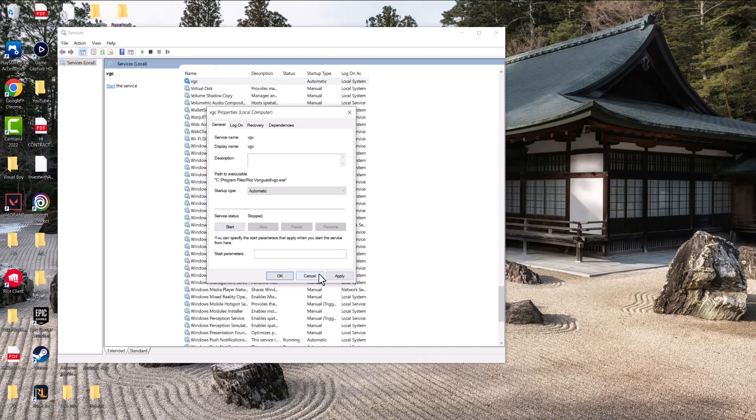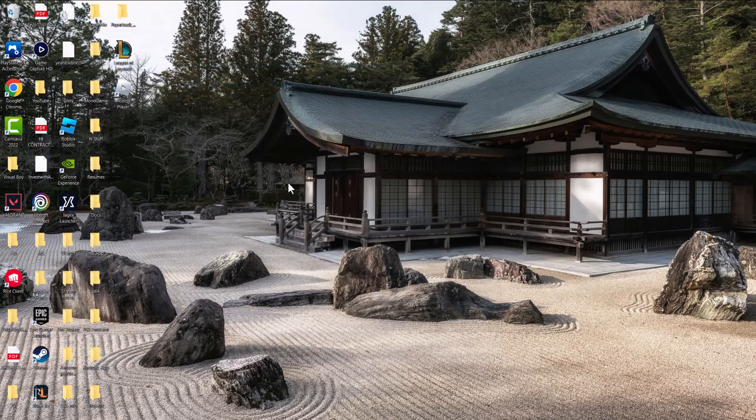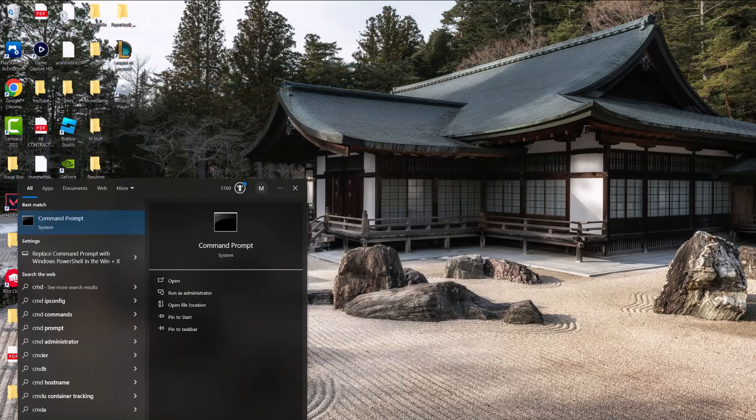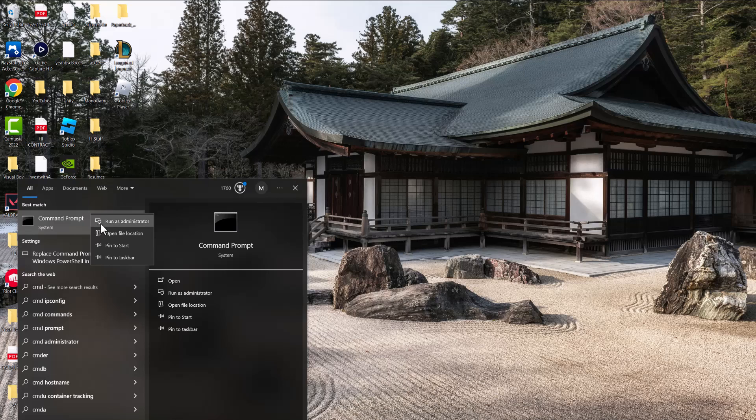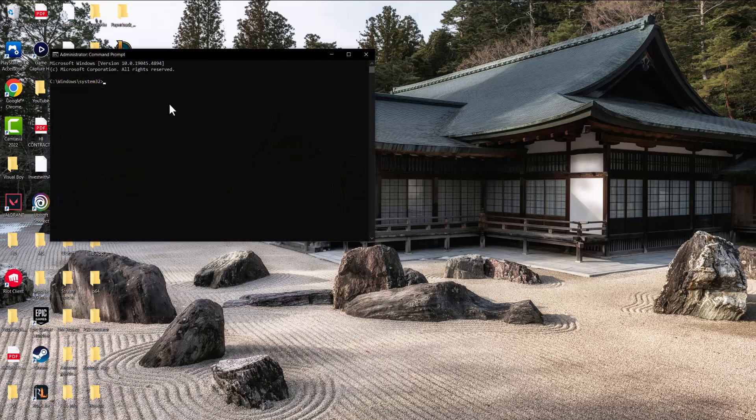Then you want to press Apply. This should most likely fix it for you as well. If this does not fix it, the last thing we're going to do is in the search bar again, type in CMD. We're going to right-click into it and do Run as Administrator.